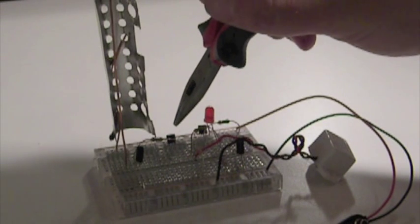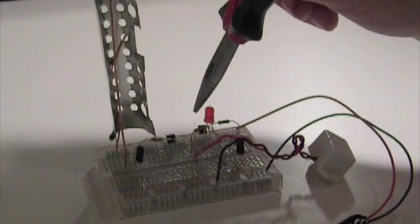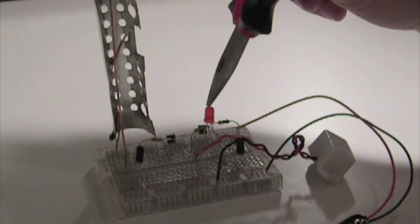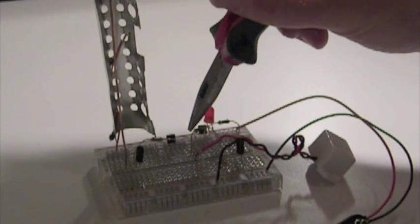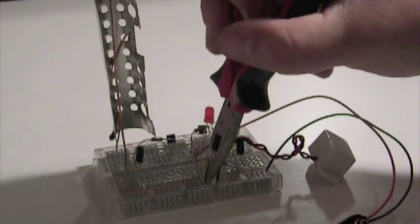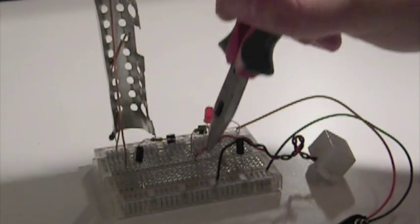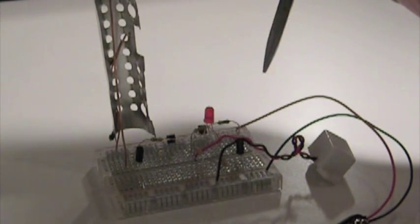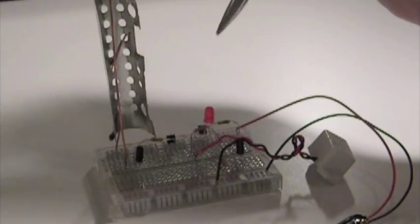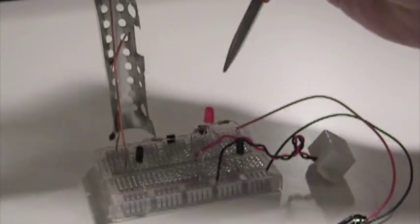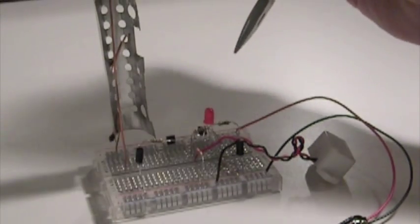The output of that transistor goes into this LED and drains down through here.